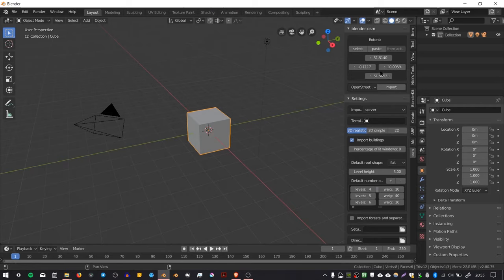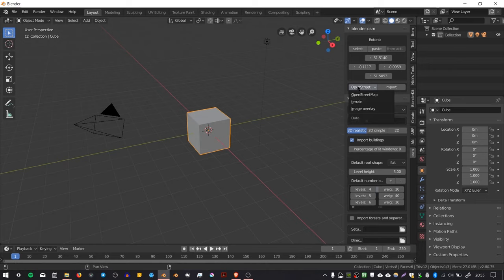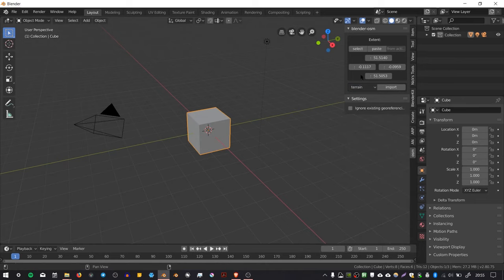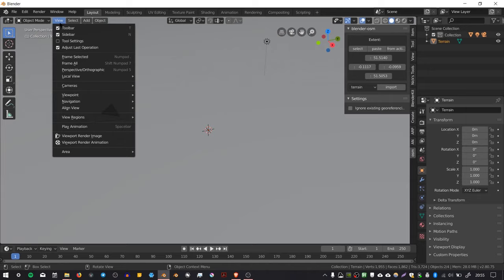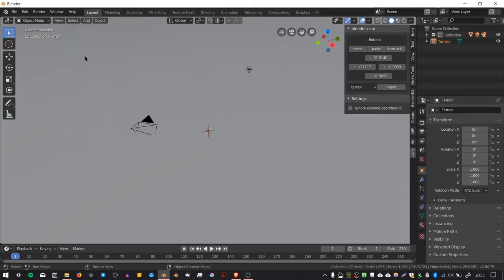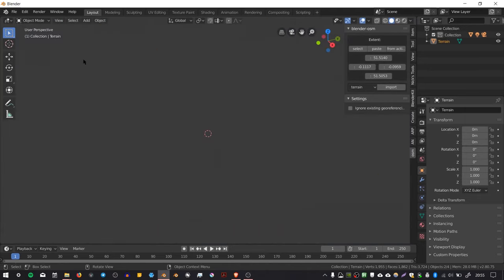I recommend starting by choosing Terrain and then press Import to import the terrain. The terrain has come in very big and we can't see it all properly, but if we go to View > Frame Selected, the camera will zoom out to show us.